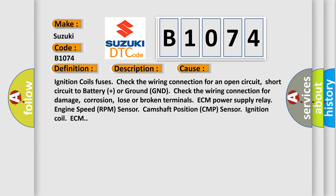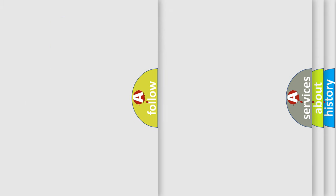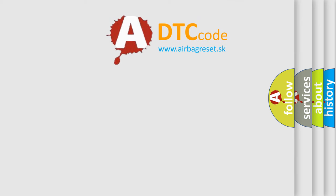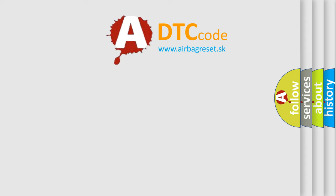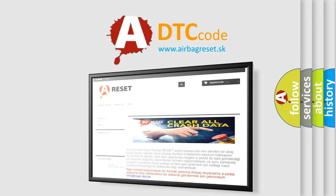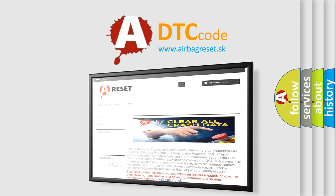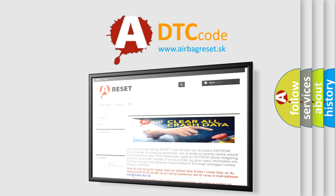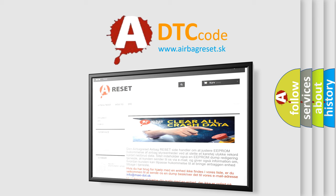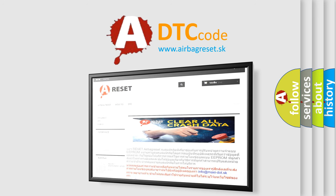The Airbag Reset website aims to provide information in 52 languages. Thank you for your attention and stay tuned for the next video.